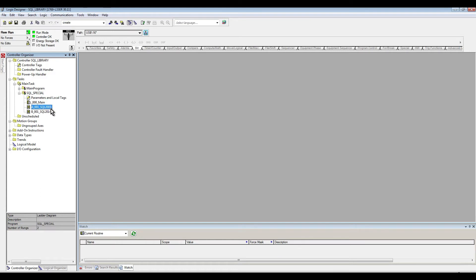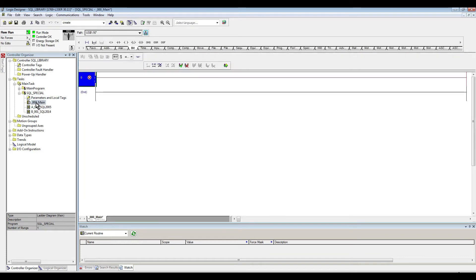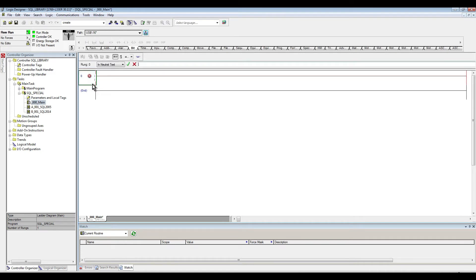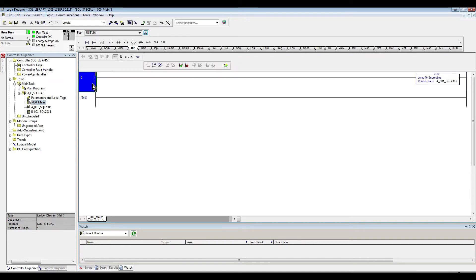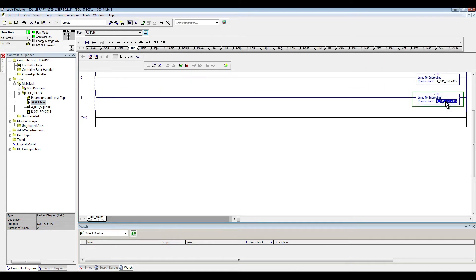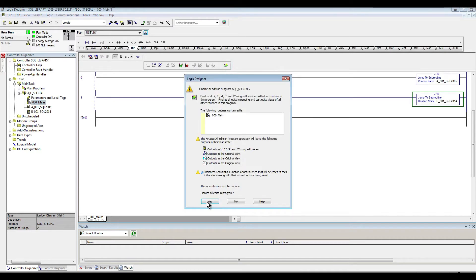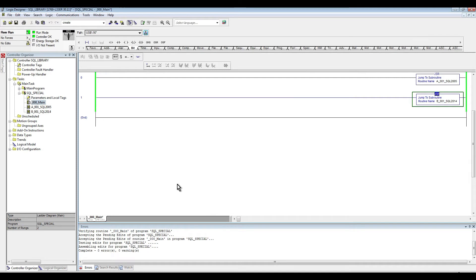This routine here is dedicated to SQL Server 2005, and then I have the other routine for SQL Server 2014. I'm going to add these two routines so they can be executed — SQL 2005 and then for the second one I'll copy and paste it. Let's compile this — and there we go, we're good.